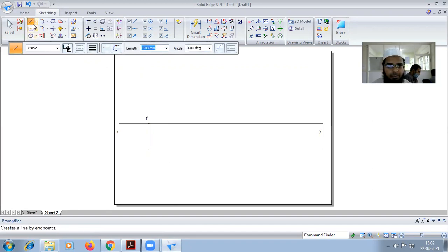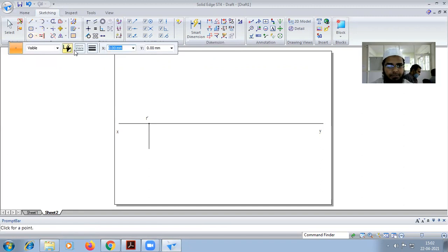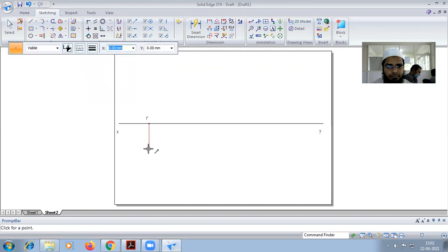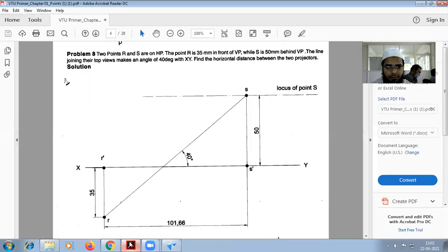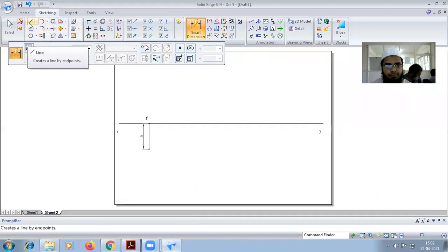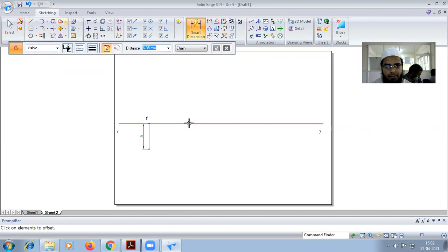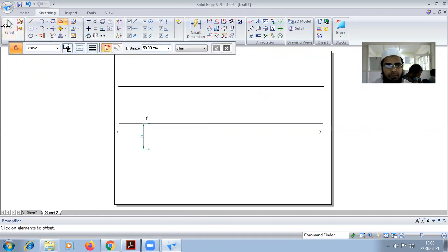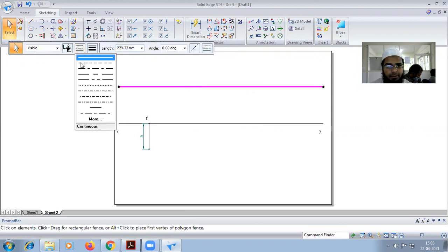And again we have to put another point. Now we have to draw a 50mm vertical line here to draw the locus line. So for the front view it is offset from the distance of 50. Make it to this.